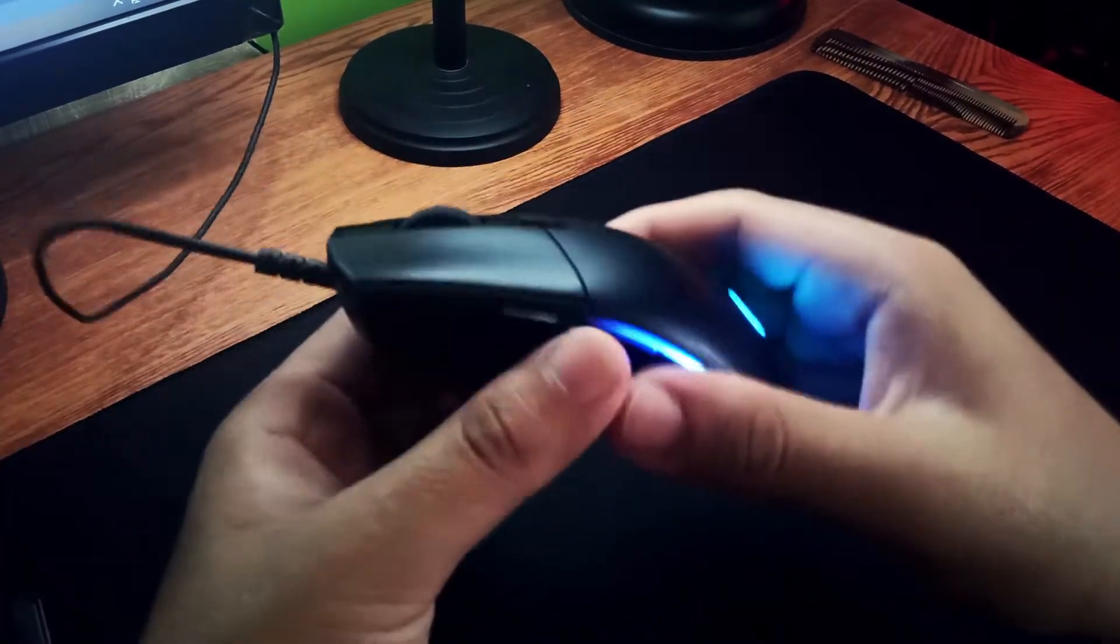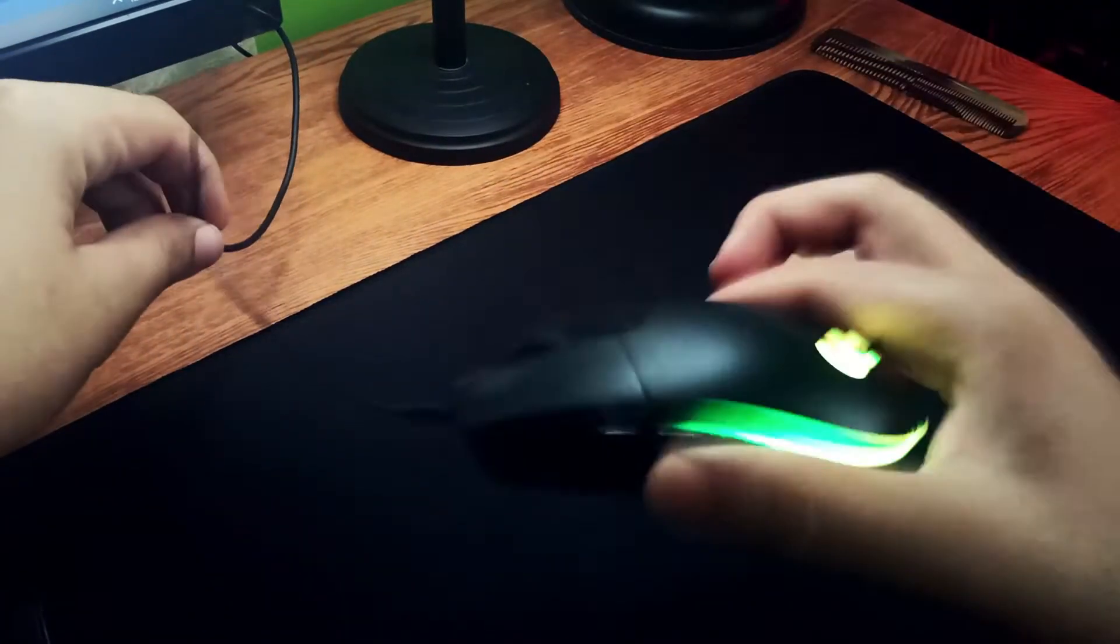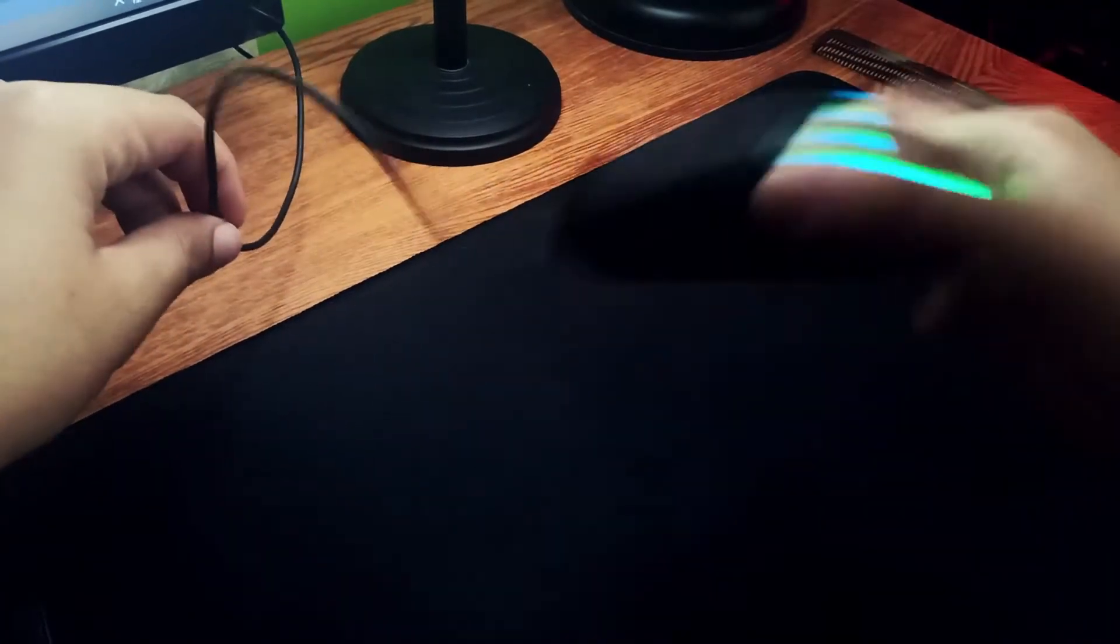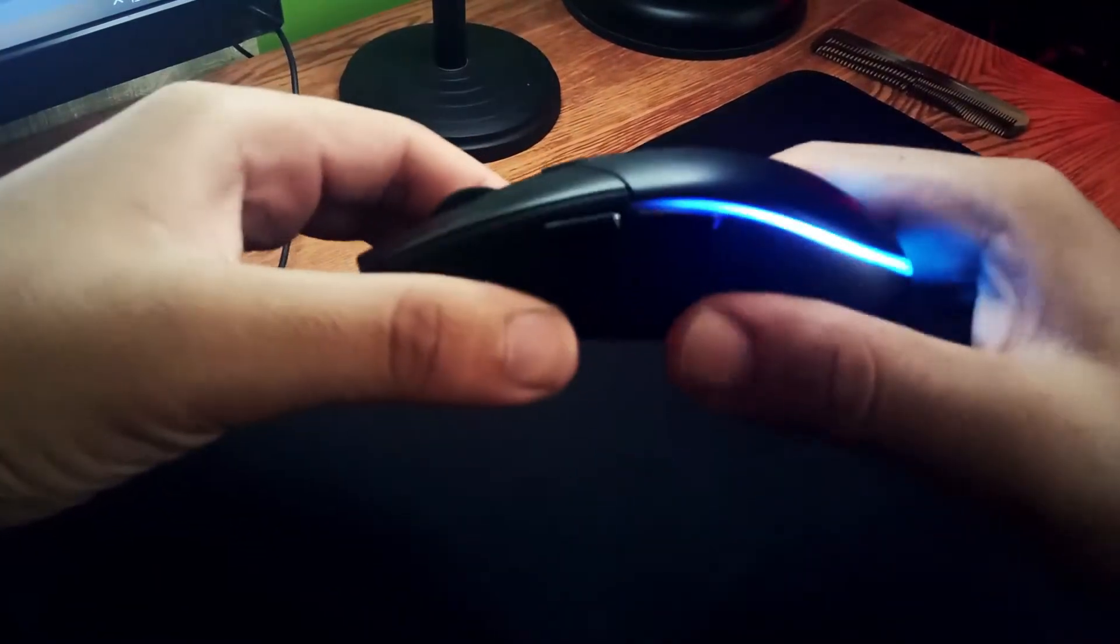When we talk about the build quality, the Logitech G102 is built like a tank since day one. No flex, no rattle, or even creak from the mouse.